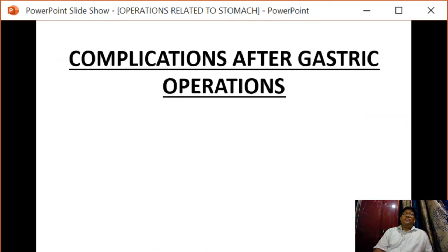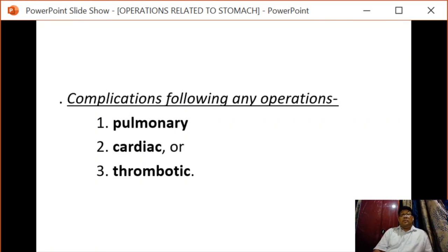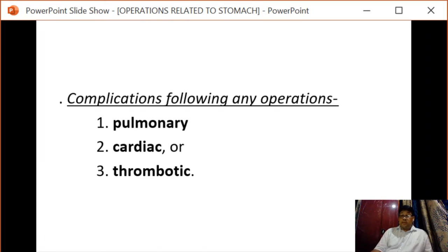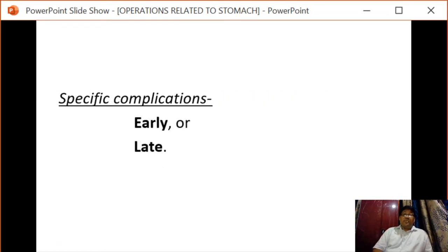Regarding complications after gastric operations, they are divided into general complications following any operation — pulmonary, cardiac, and thrombotic complications — and specific complications which are divided into early and late complications.